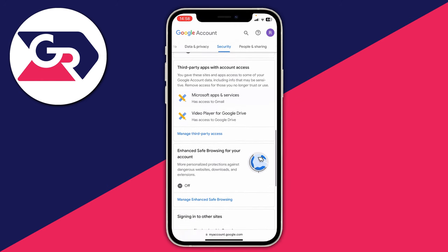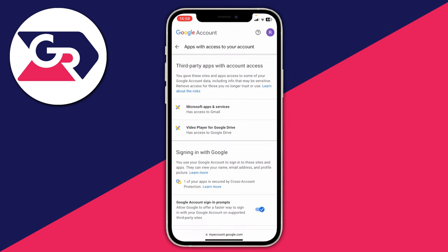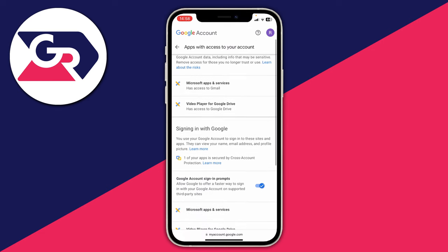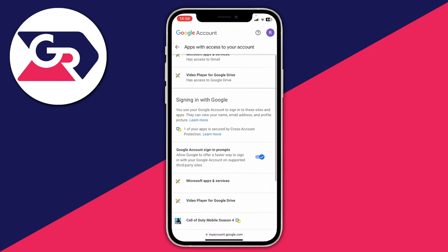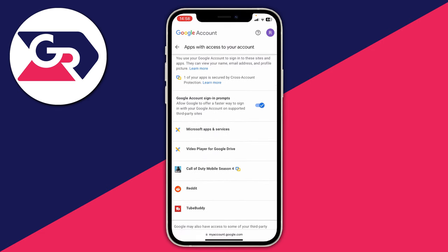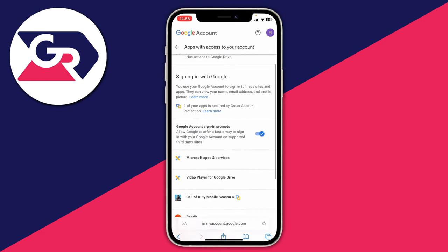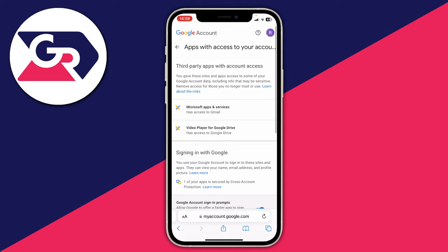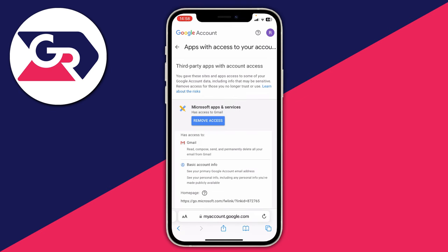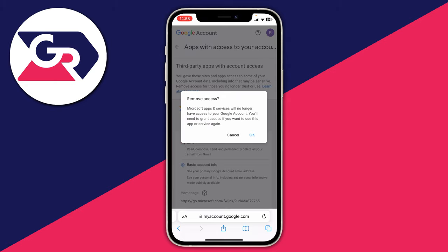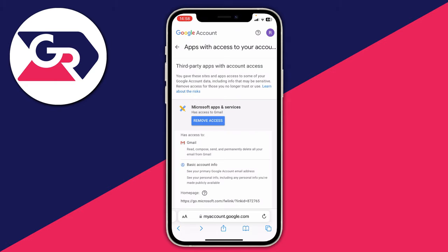Then tap on 'Manage third-party access'. From there you can view third-party apps with account access and also apps signed in with Google. You can scroll further down to see other options as well. If you want to remove one of them, tap on it, then tap 'Remove access' and confirm the decision — it will then be removed.